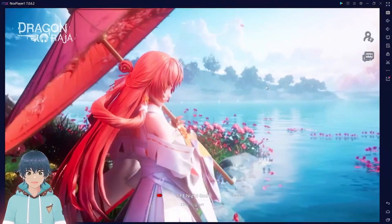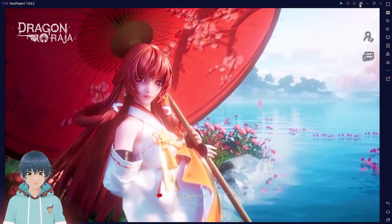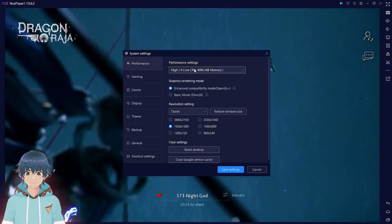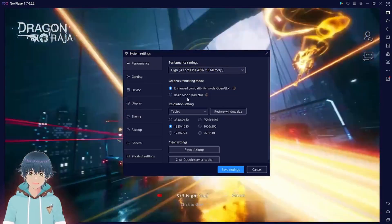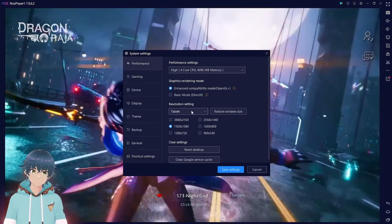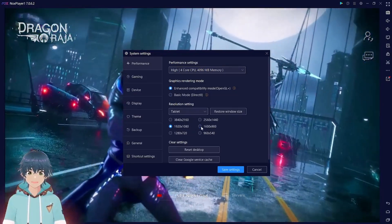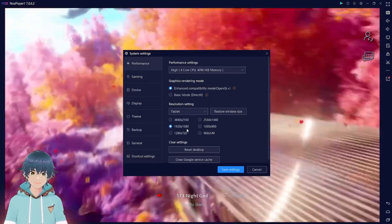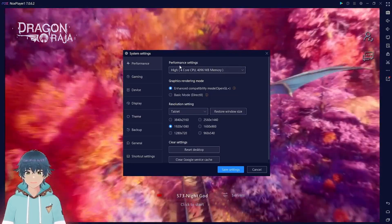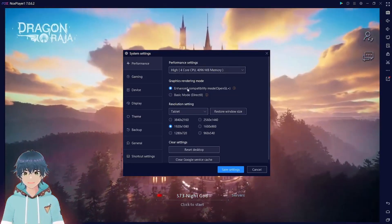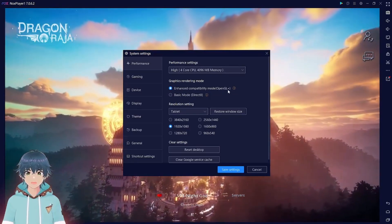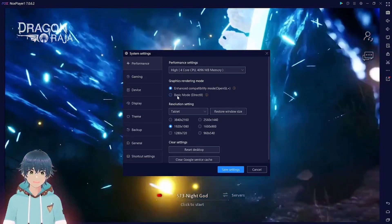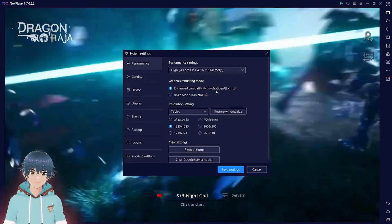I've already downloaded it, so I'll just open the game and show you the settings you want to have. Here we have Dragon Raja on the Nox player emulator. Go to the cogwheel settings icon and click on that. Depending on your computer, the settings will vary for you, so try and mess around to find settings that suit you best. The first thing is the resolution — you want to put it at 1920 by 1080. Then come over here and make it enhanced compatibility mode. OpenGL Plus works for me. You can try DirectX, but I found it to be a lot more laggy.